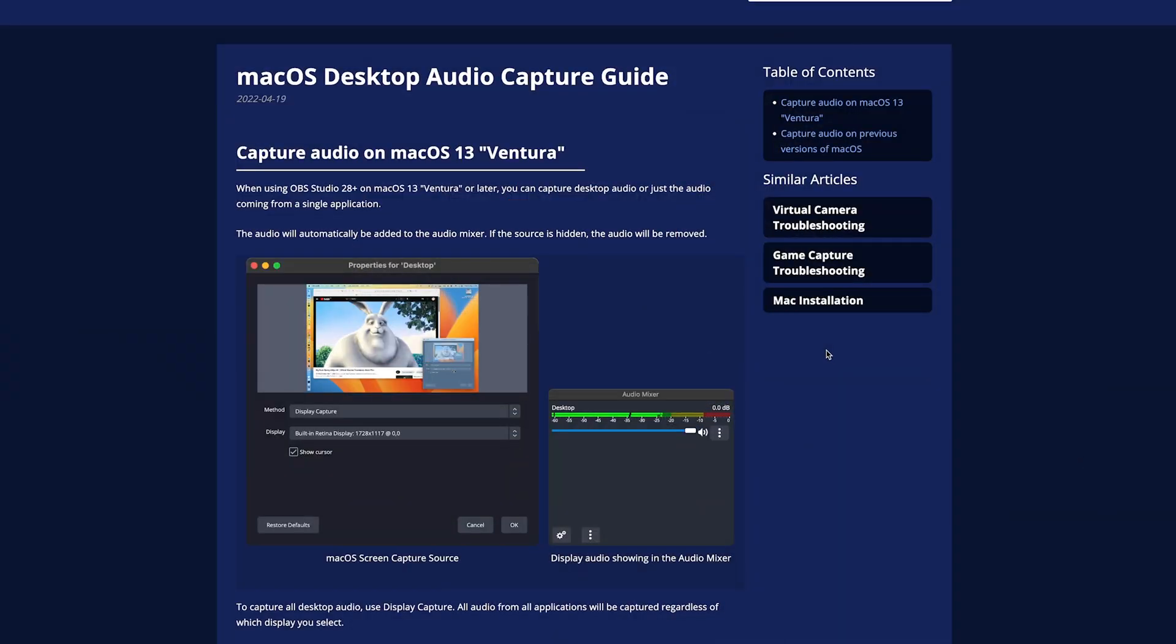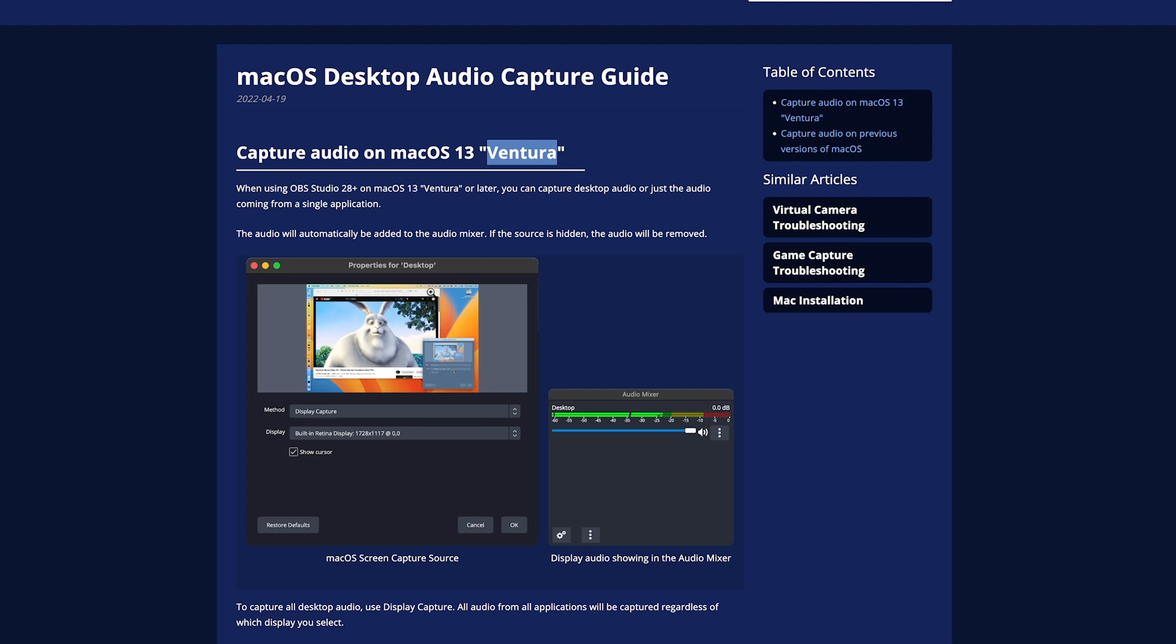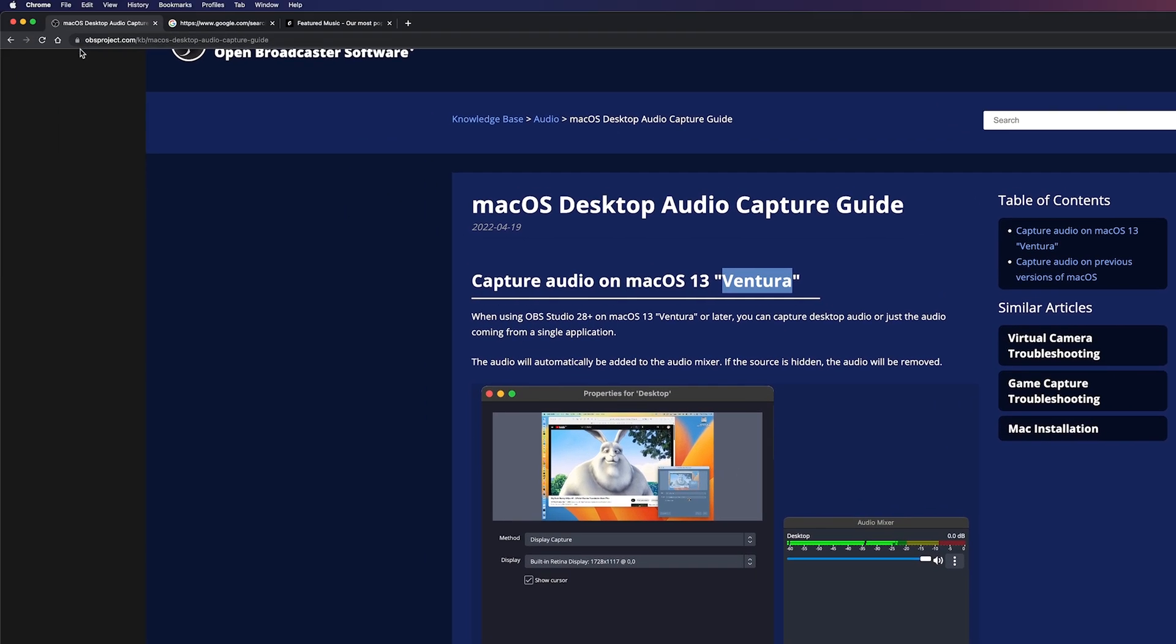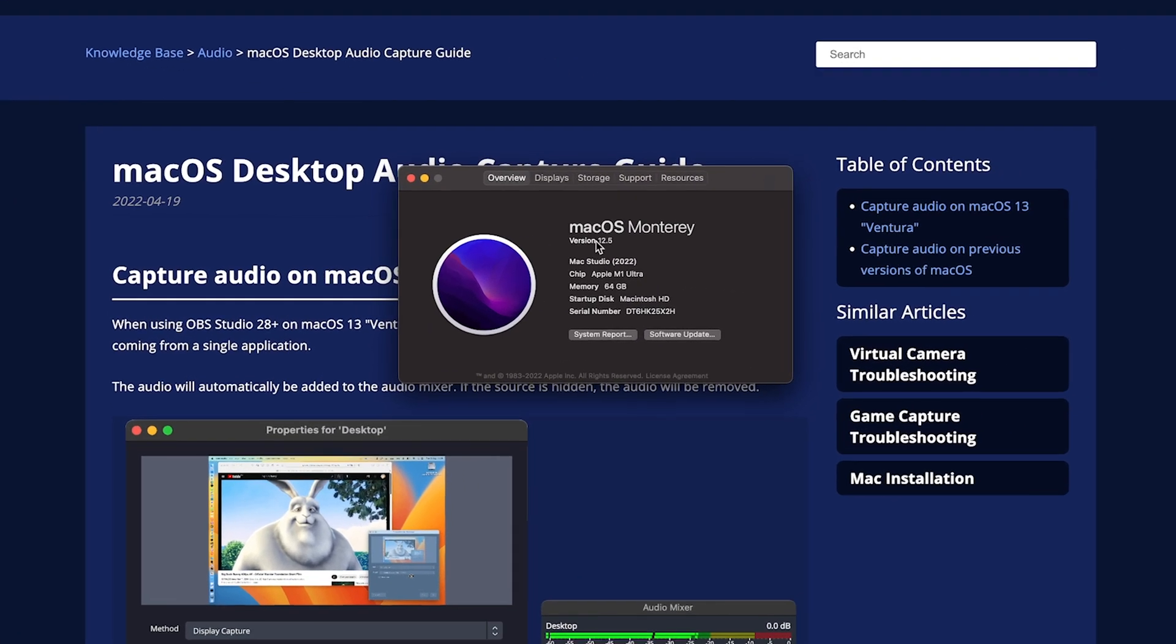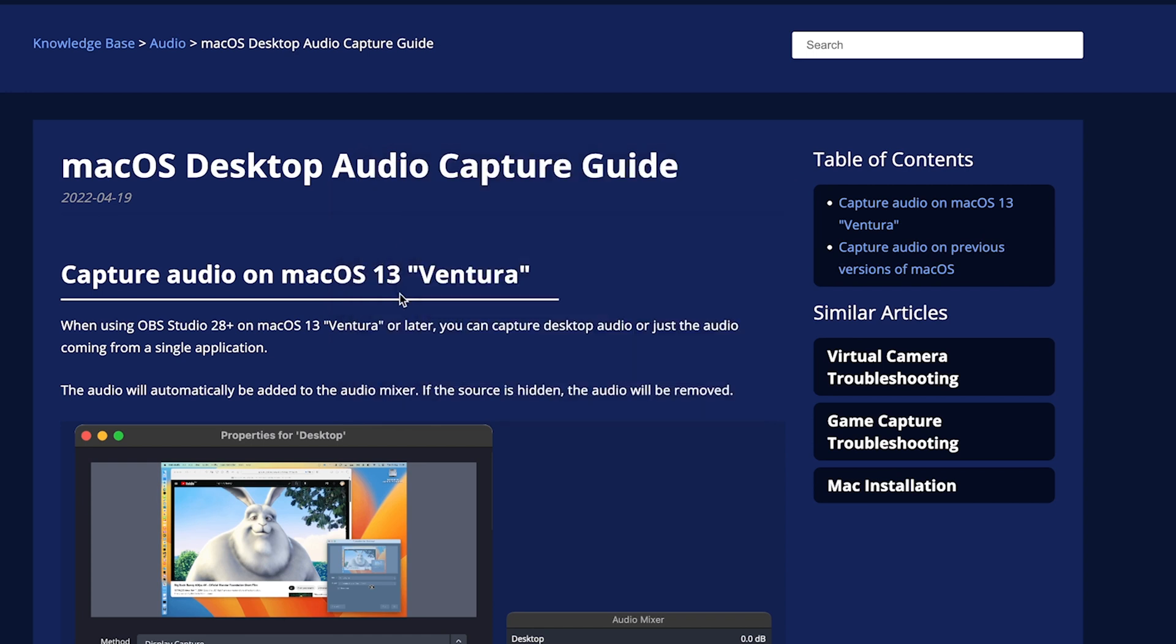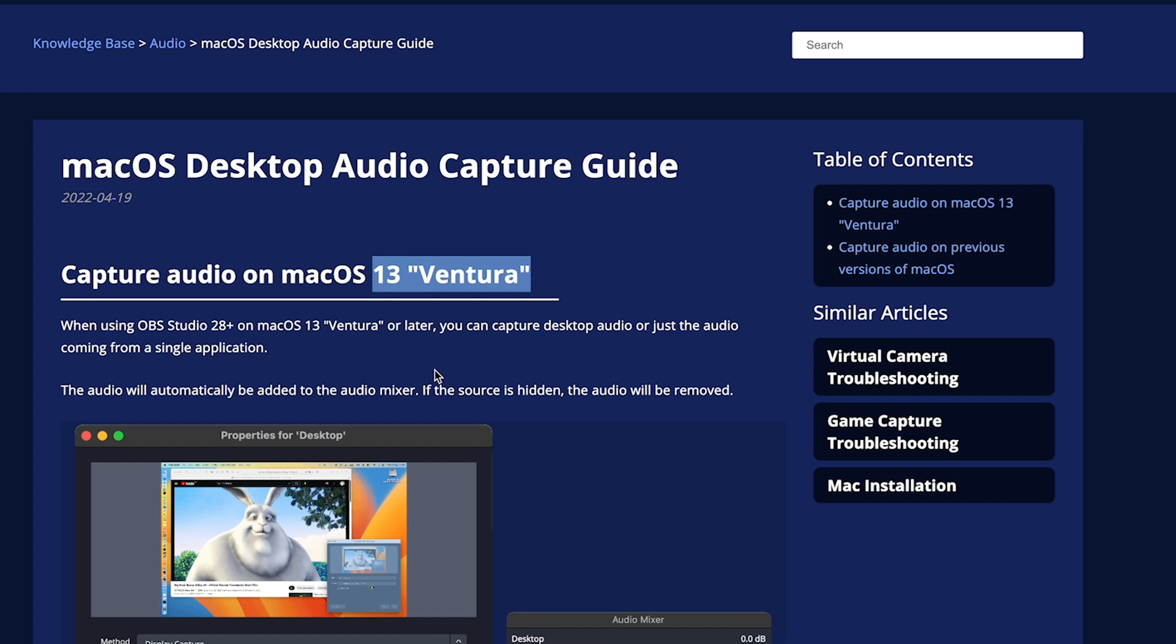First off, I do want to point out that if you are on Mac OS version 13, known as Ventura or higher, then you will not need to go through the steps in this video in terms of installing a third-party plugin to get desktop audio recording to work. It should just work natively, as it says here on the obsproject.com website. So double check which version of the operating system you have by going up to the Apple about this Mac, and you'll see right here. So I'm on version 12.5, which is obviously not 13 or higher, so I will need to install a third-party plugin in order to get desktop audio to work.